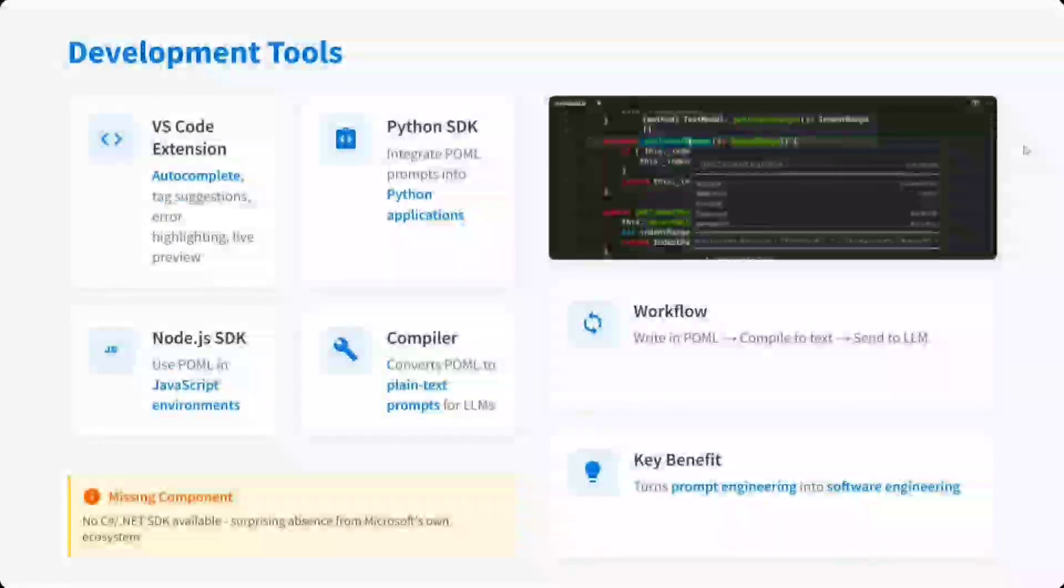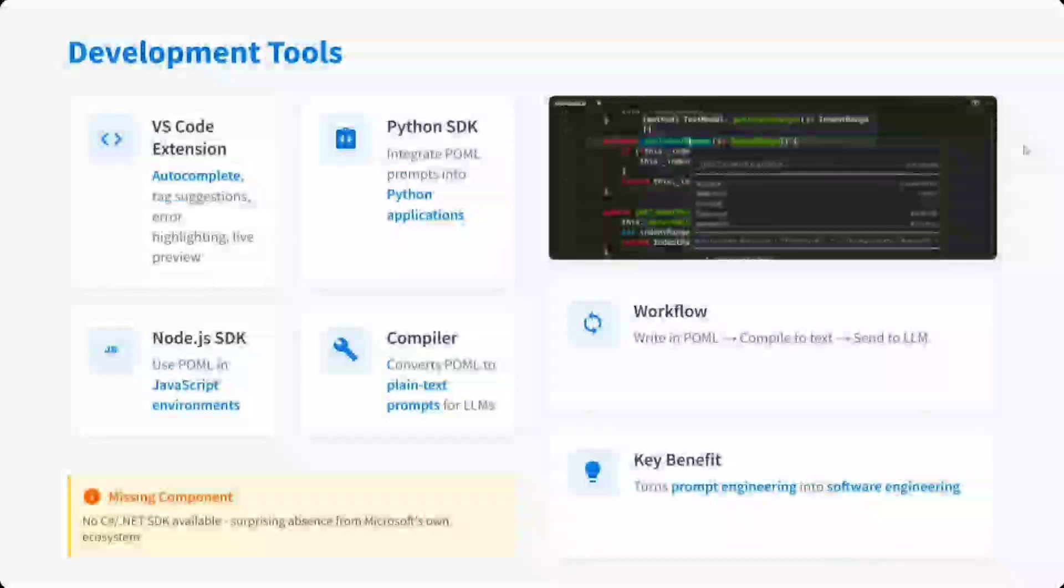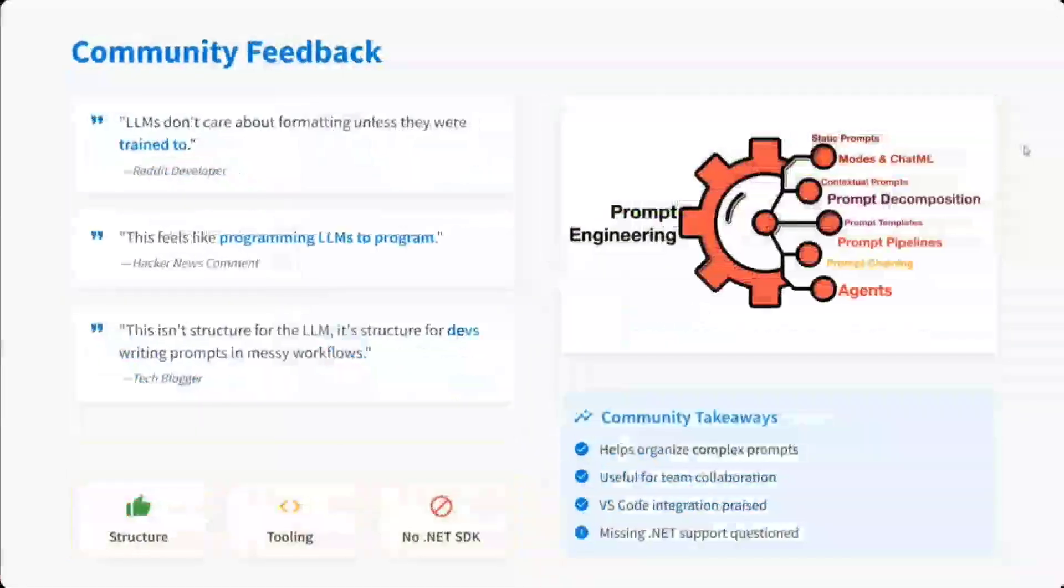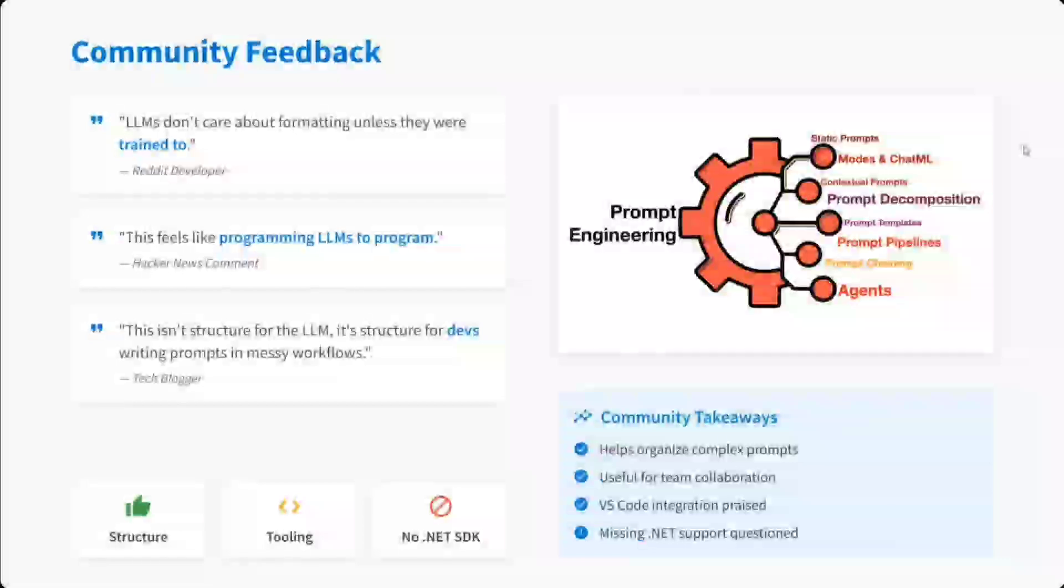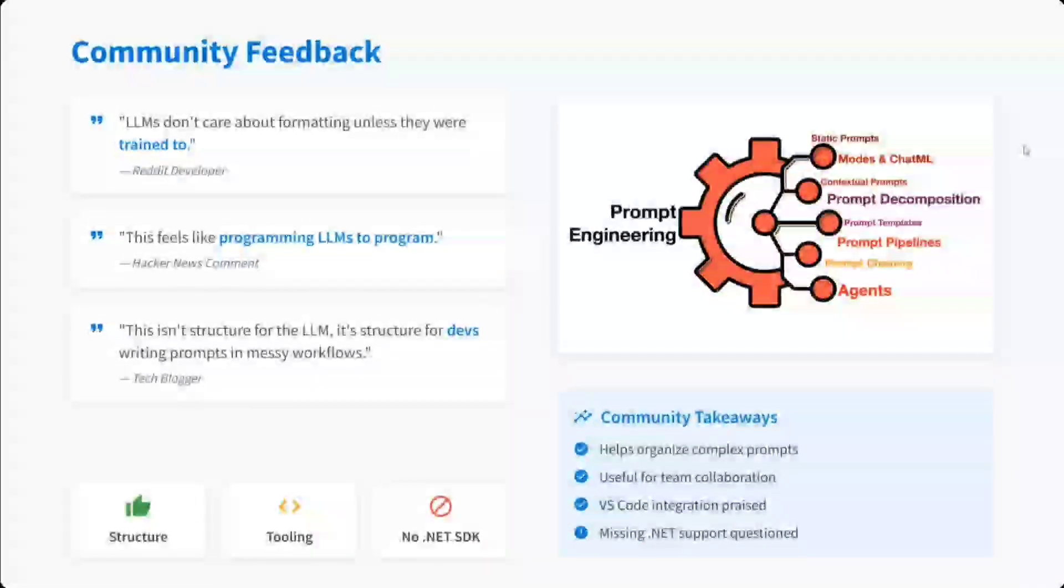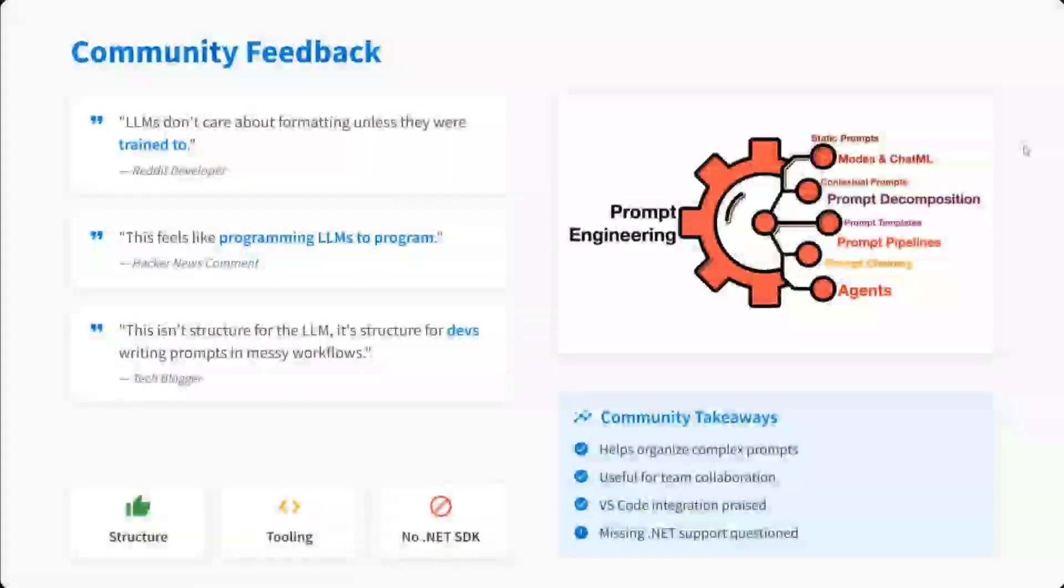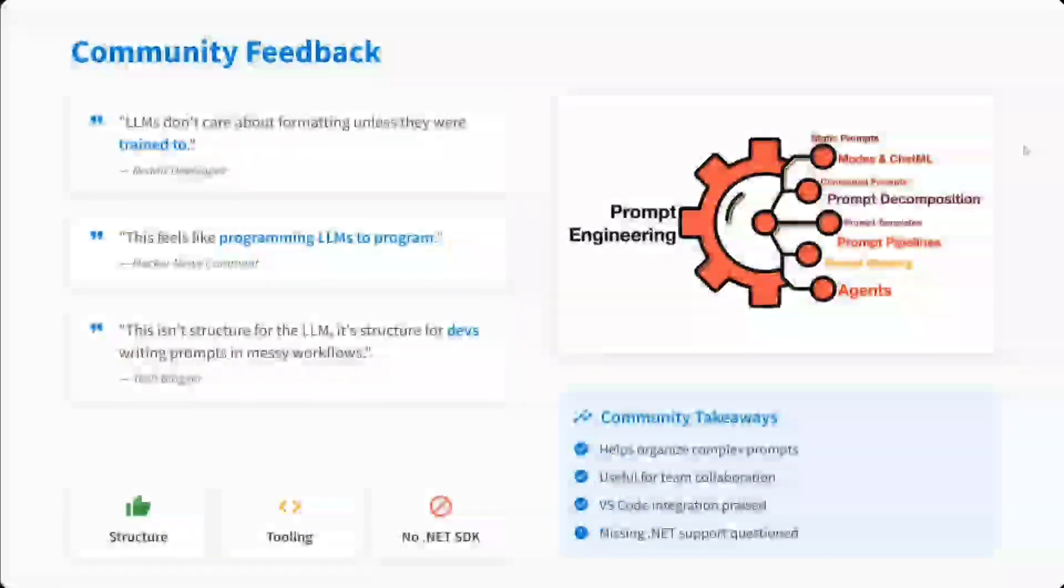It turns prompt engineering into software engineering - I think this is the key they're trying to bring in, and I think it's quite useful too. Community feedback: the feedback has been great for now. Some feedback: LLMs don't care about formatting unless they are trained to. This feels like programming language. This isn't structure for the LLM, it's structure for devs. Just remember that this is more for software developers who don't like writing long blobs of prompts.